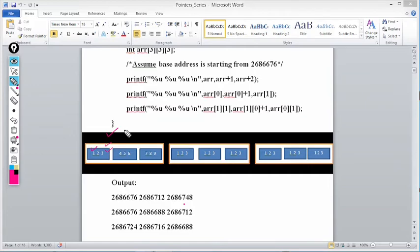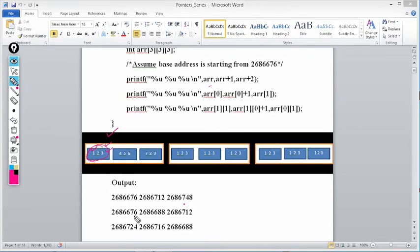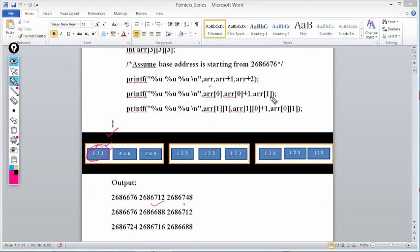When I write arr[0], I get the base address of the first 1D array (1,2,3), which is 2686676. When I write arr[0]+1, arr[0] gives the base address of that 1D array; adding 1 makes it point to the next 1D array (4,5,6). The address of 4,5,6 is 2686676 + 12 = 2686688. So arr[0]+1 gives 2686688.